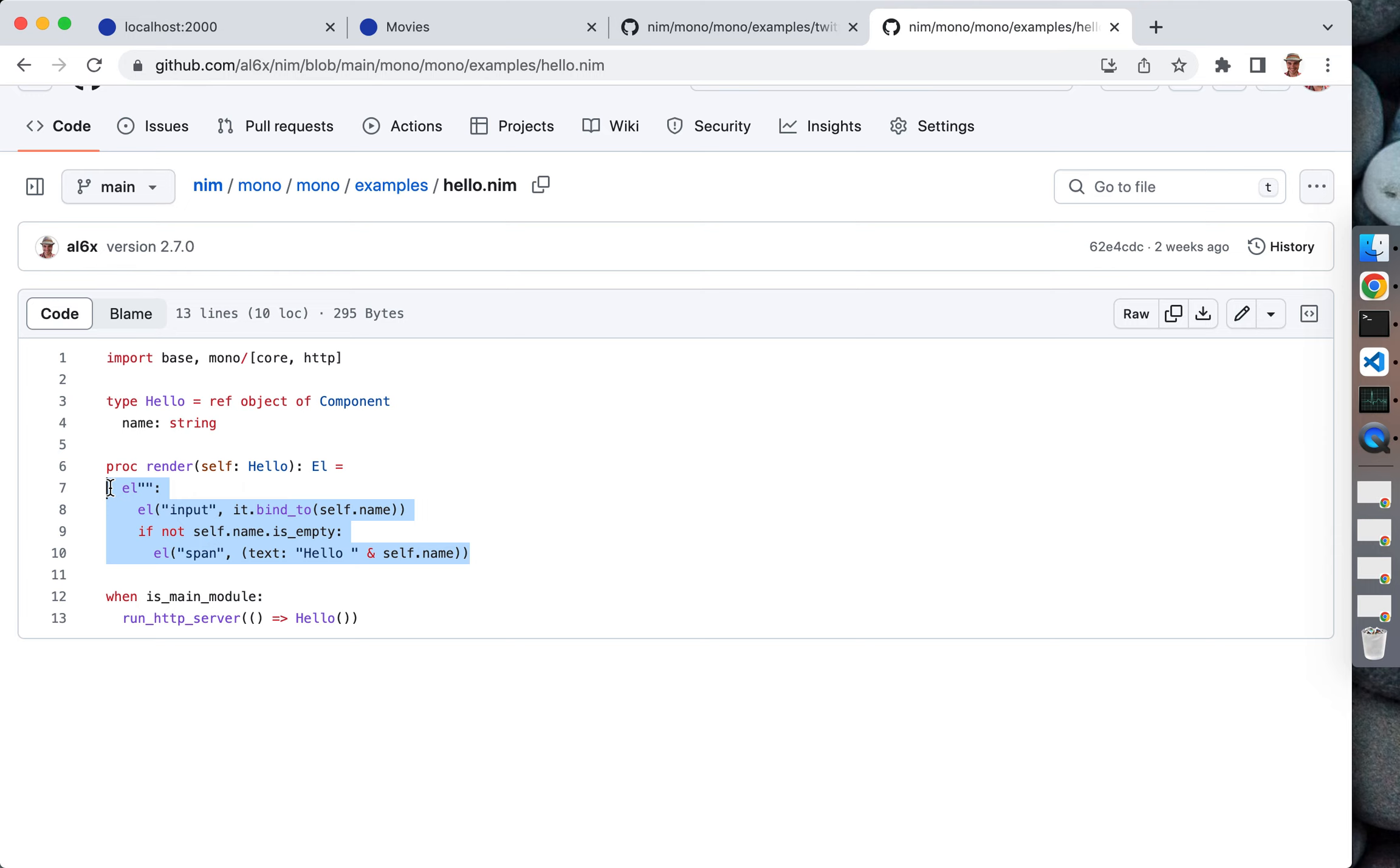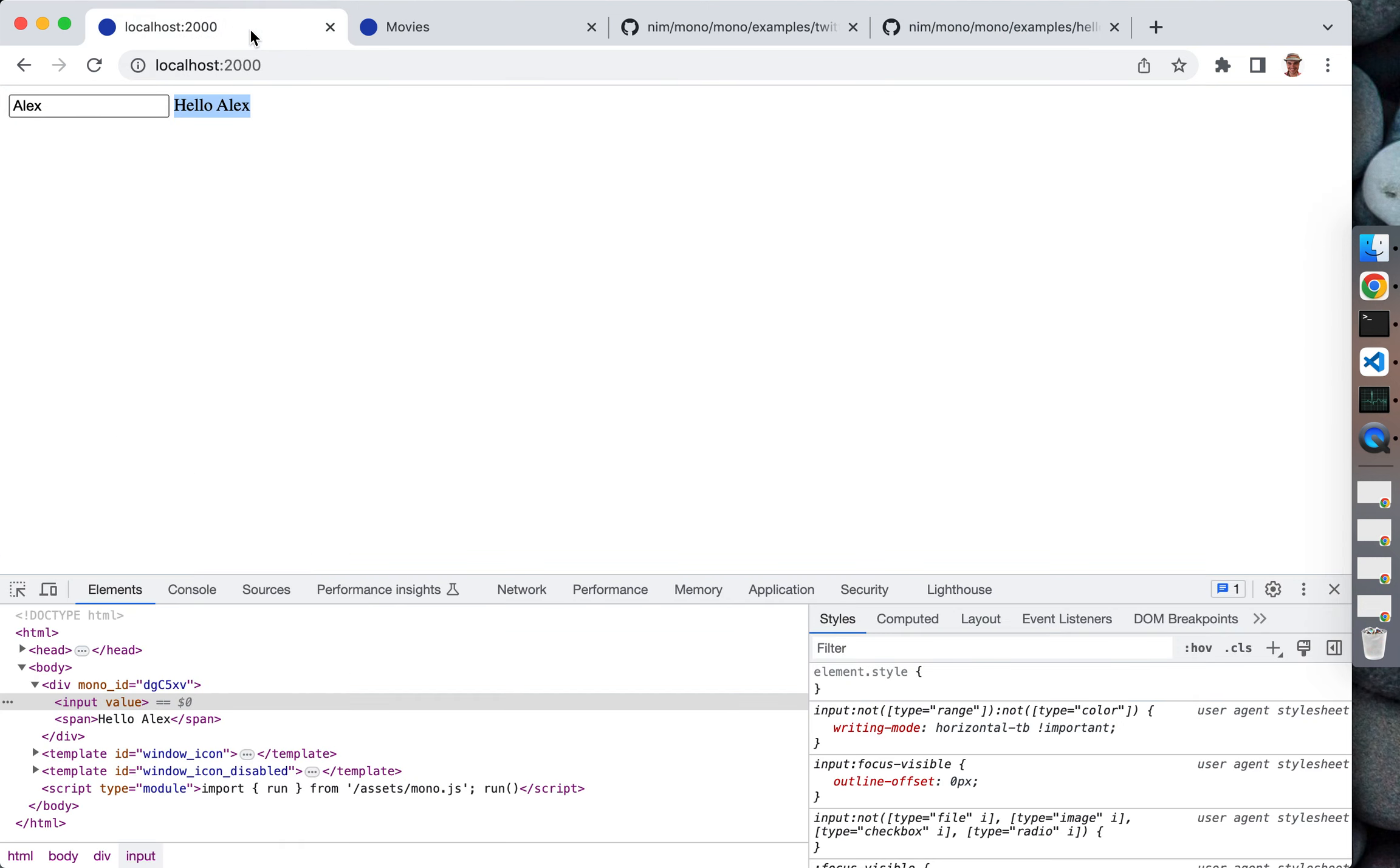An interesting feature that differs it from Karax, for example, the Nim Karax framework, is that you don't have to compile it to JavaScript. All this code runs in plain Nim C runtime. You don't need to compile it to JavaScript and download it to the site.